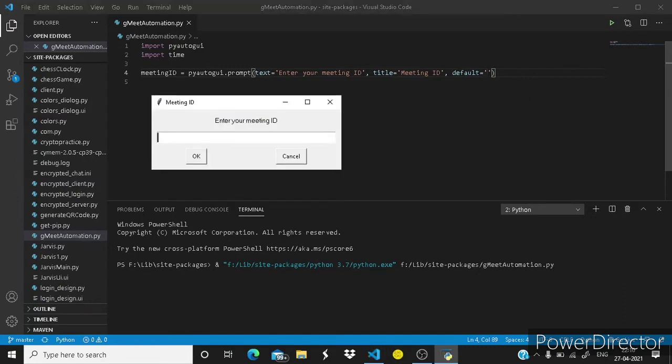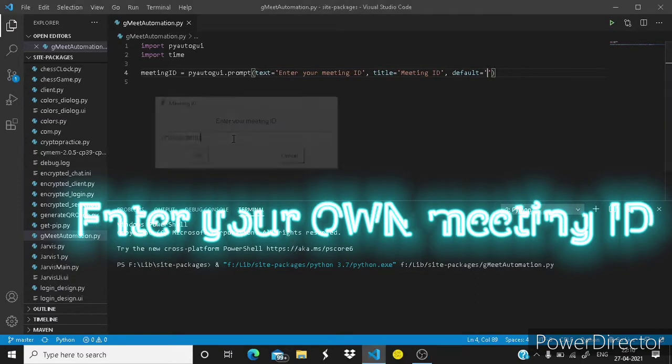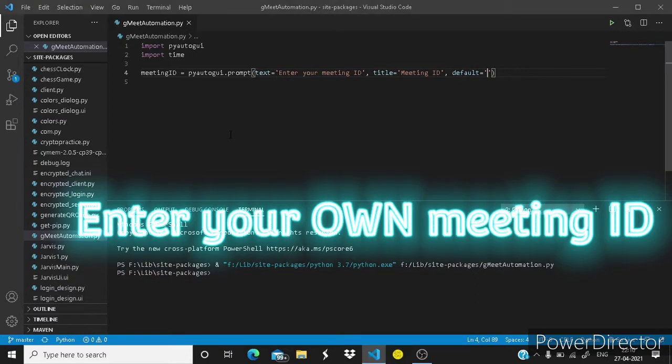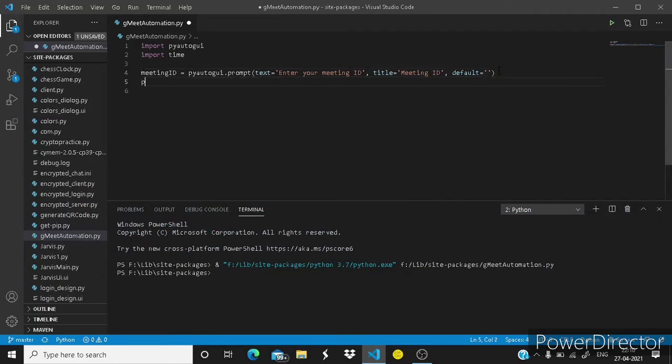Now let's check what happens. You can see this thing has appeared. Here you have to type your meeting ID. I am typing a sample meeting ID and hitting enter. So it has been taken and nothing happens as we have gave nothing to it.